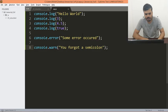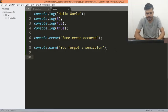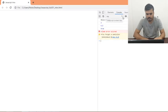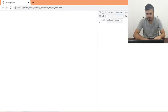You can also clear out your console by writing console.clear. This will clear out the entire console — 'console was cleared'.